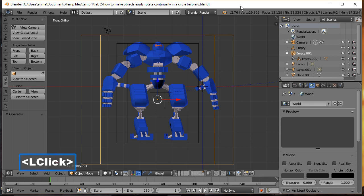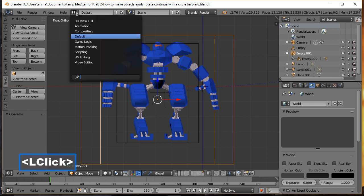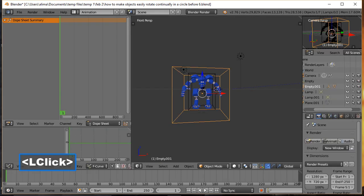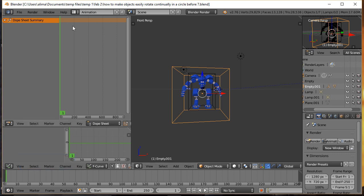Currently we are in the default workspace for Blender — you can see it says 'Default' right here. What we're going to do is click here and select 'Animation.' In the animation workspace you'll see what's called a Dope Sheet, which makes it very easy to manipulate animations, and the Curve Editor, which makes things easier for working with animations inside of Blender.